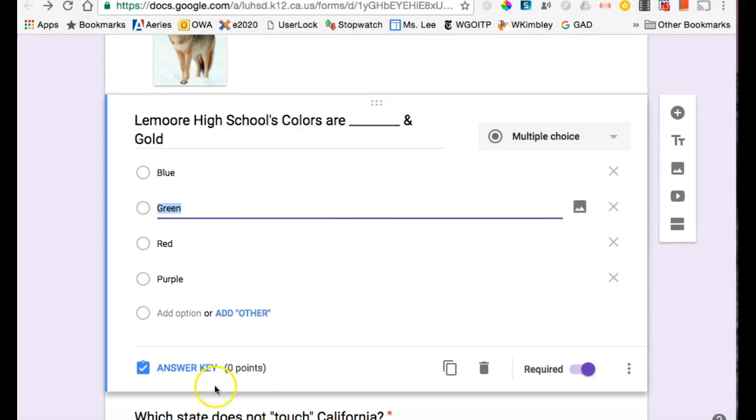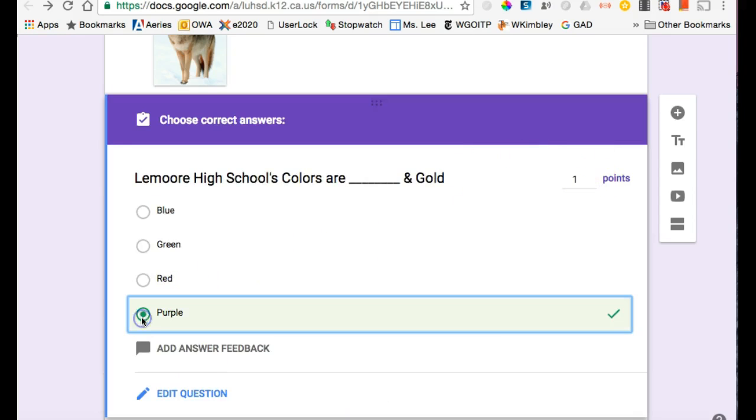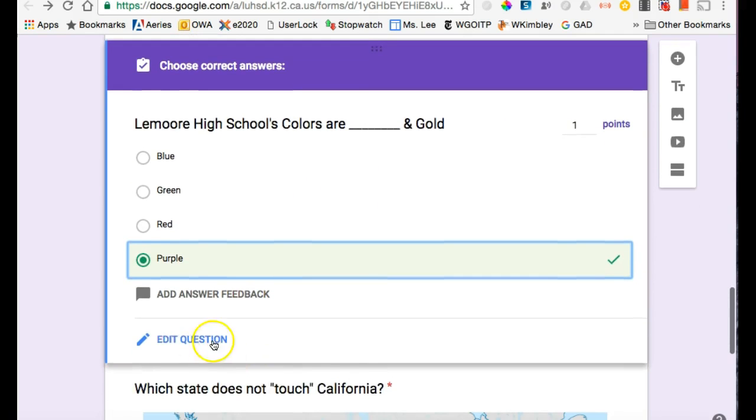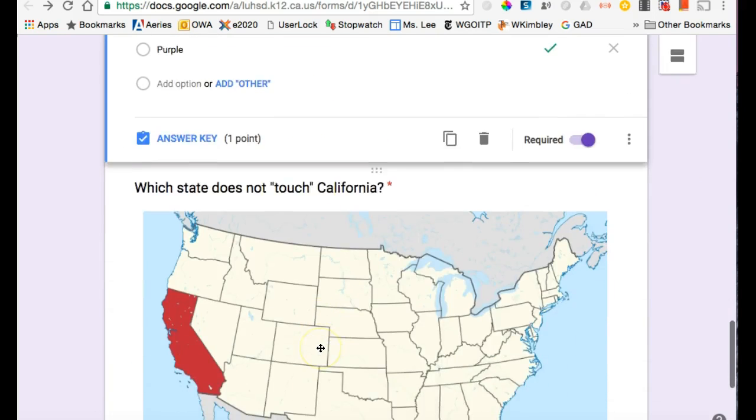So next question. Yes, there's an answer key. It's worth one point. Mark an answer. If I need to go edit the question because I made a mistake or have a typo, I can click here, edit question, and get back to correcting it.